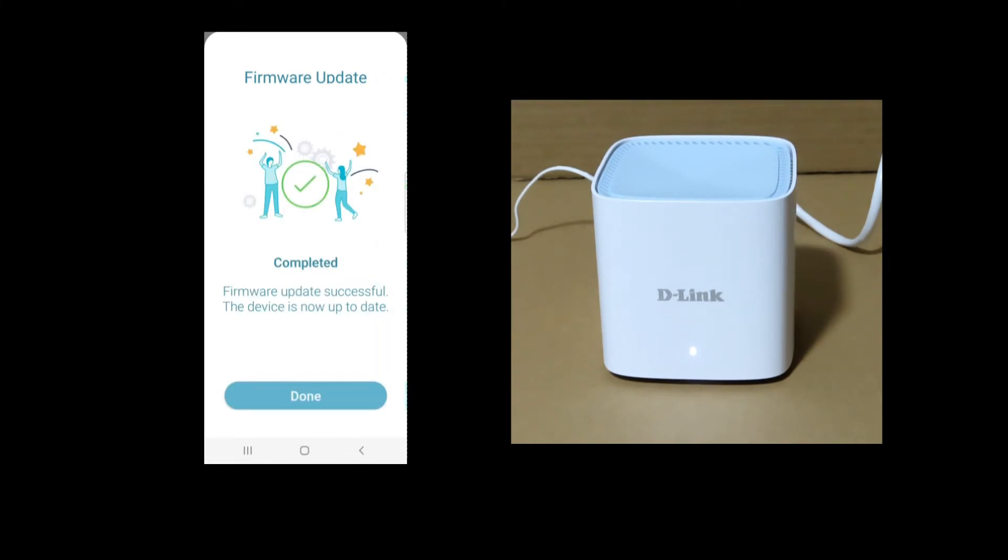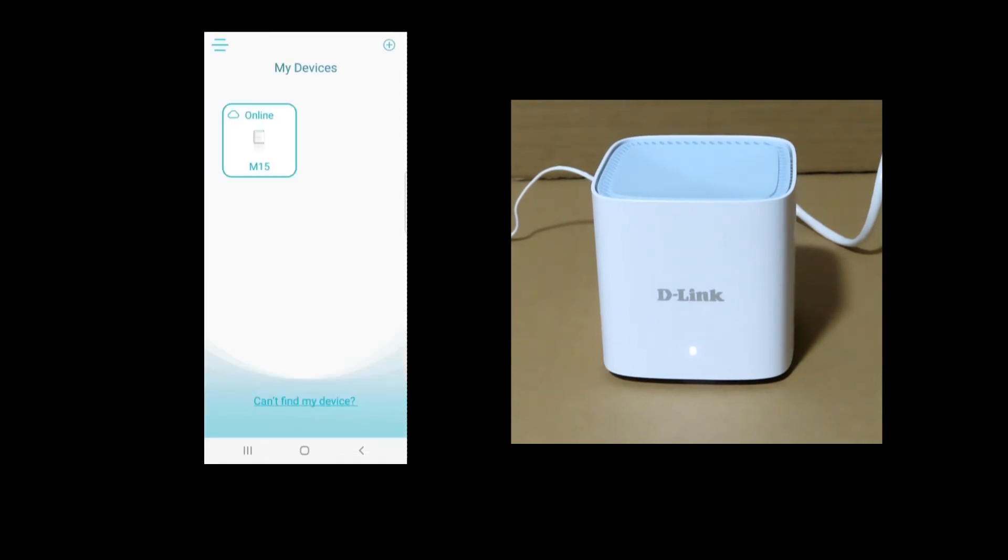The firmware is updated. Select Done. So this is how you update firmware for your D-Link AX1500 Mesh Router.